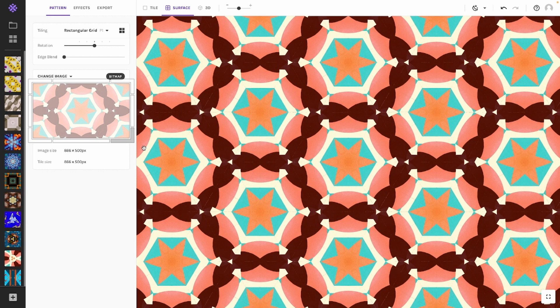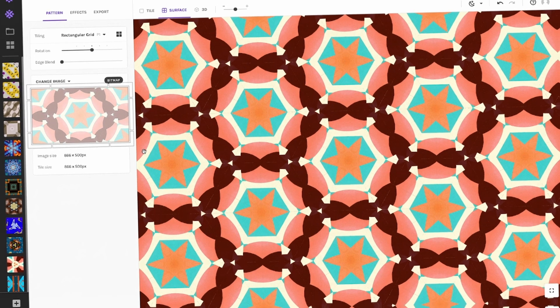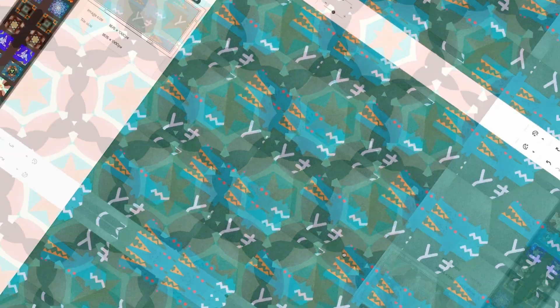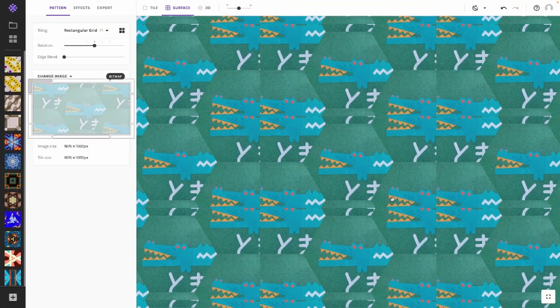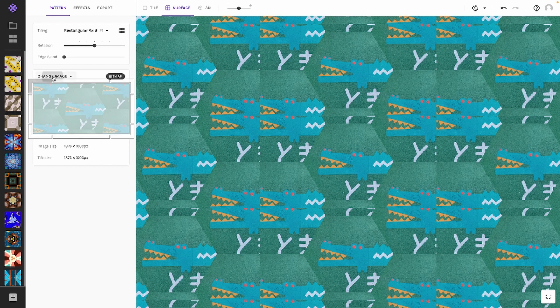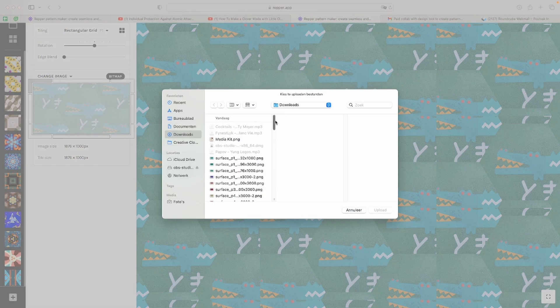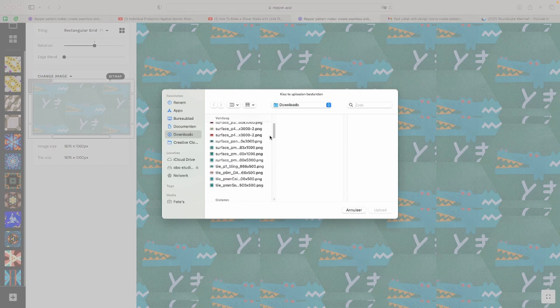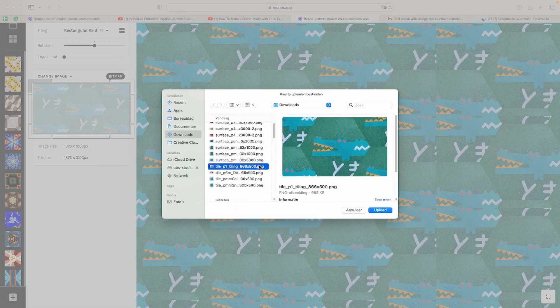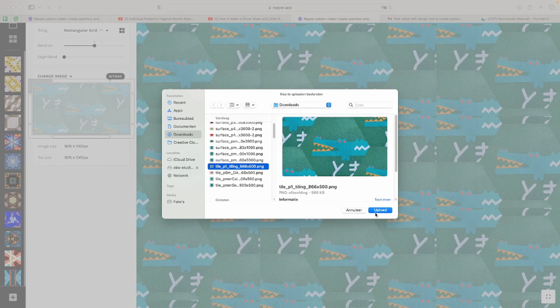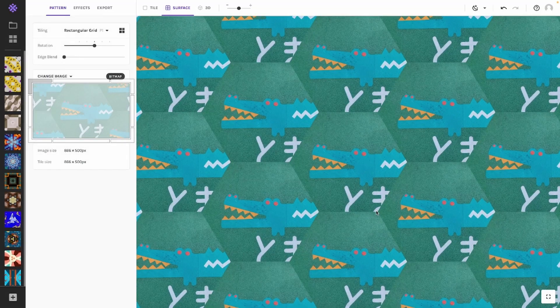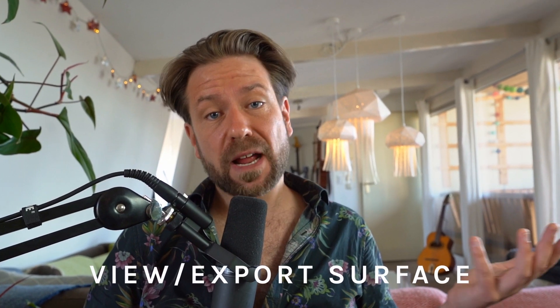As you can see, your pattern is now repeating in Wrapper. By the way, if the result is not seamless, it is possible that your source image pattern wasn't a single repeatable tile to begin with. In that case, see if you can export or download the pattern as a single tile before uploading again into Wrapper.